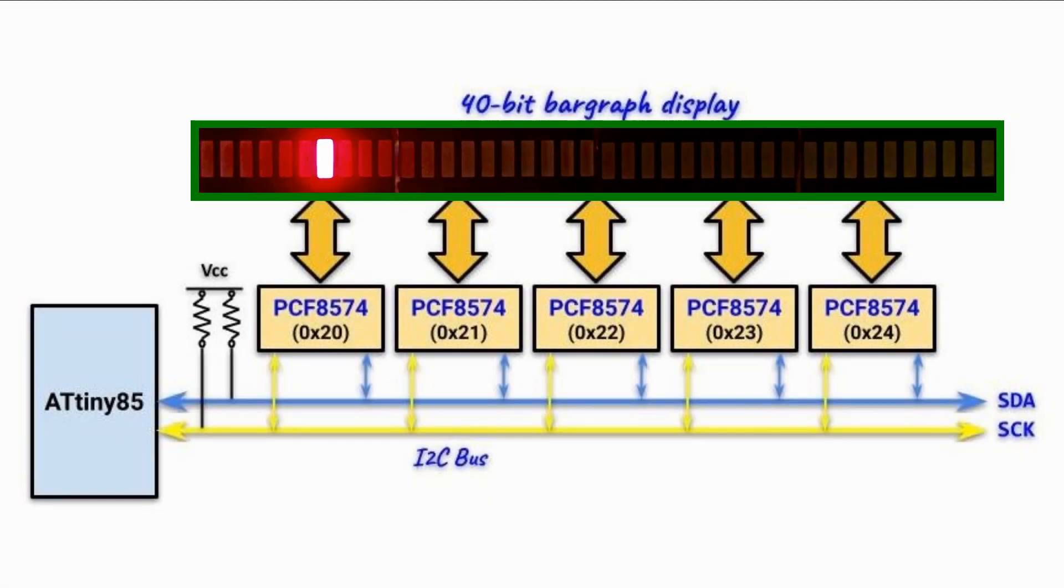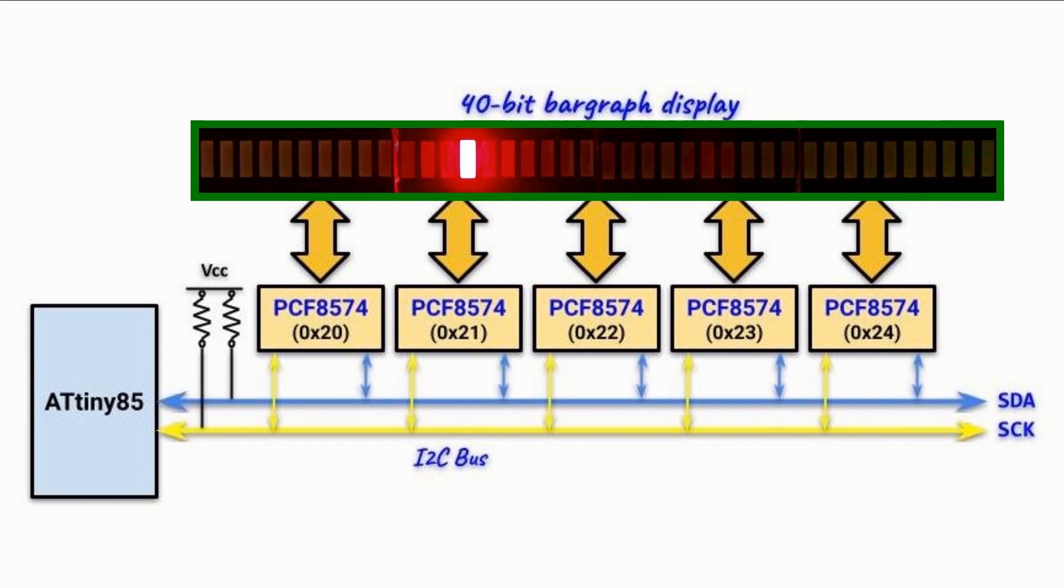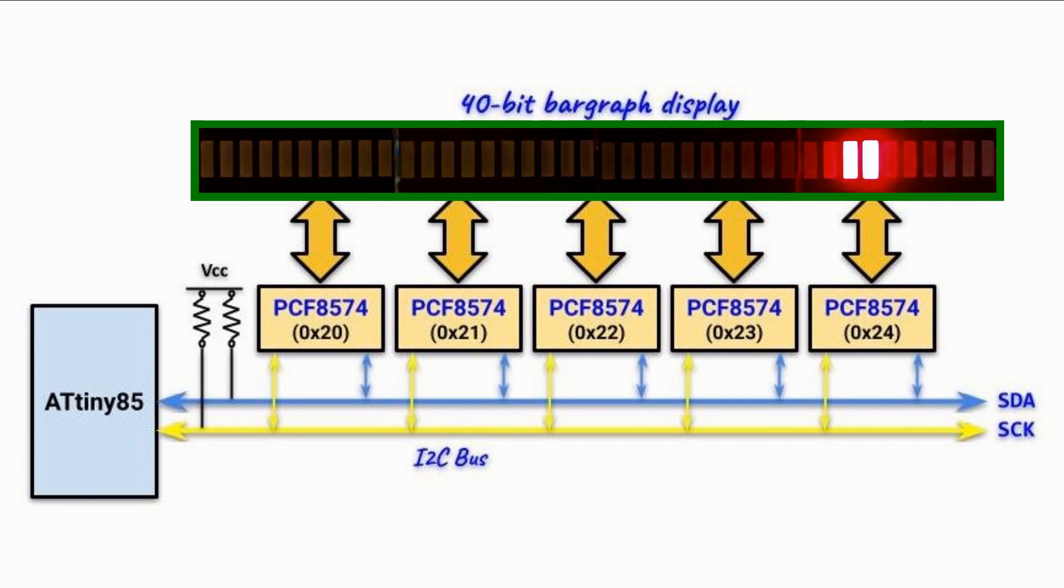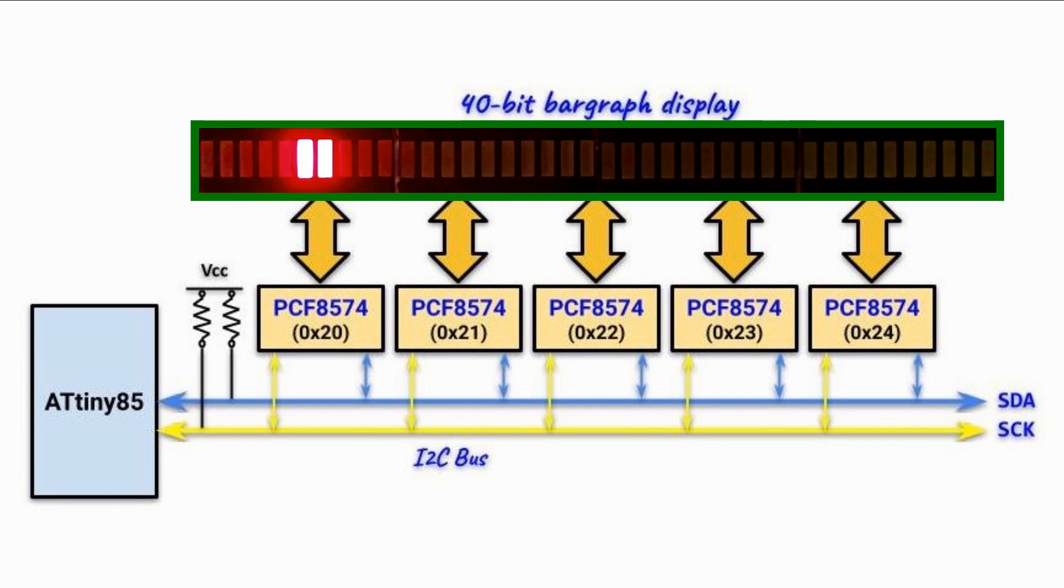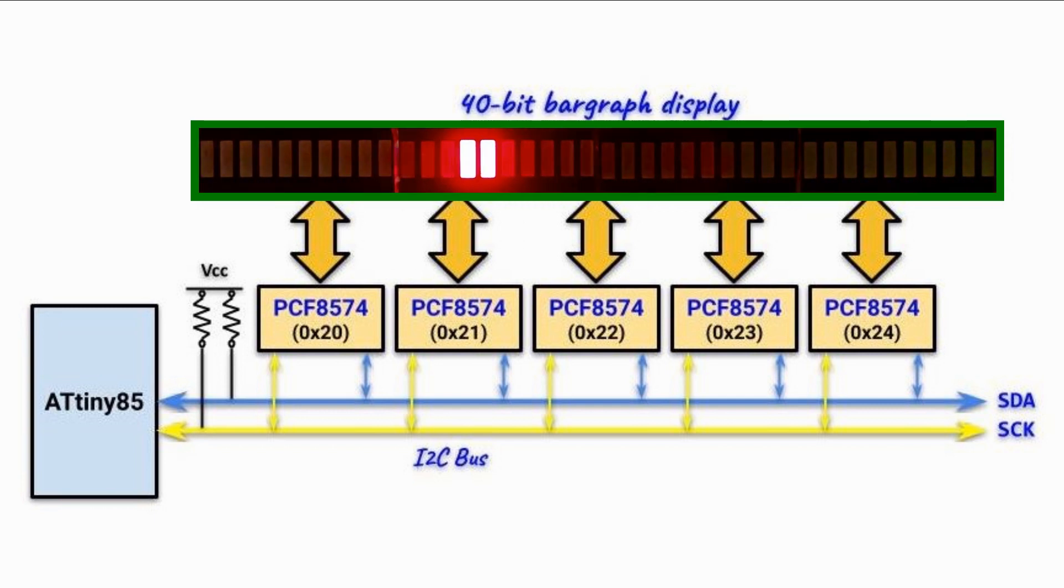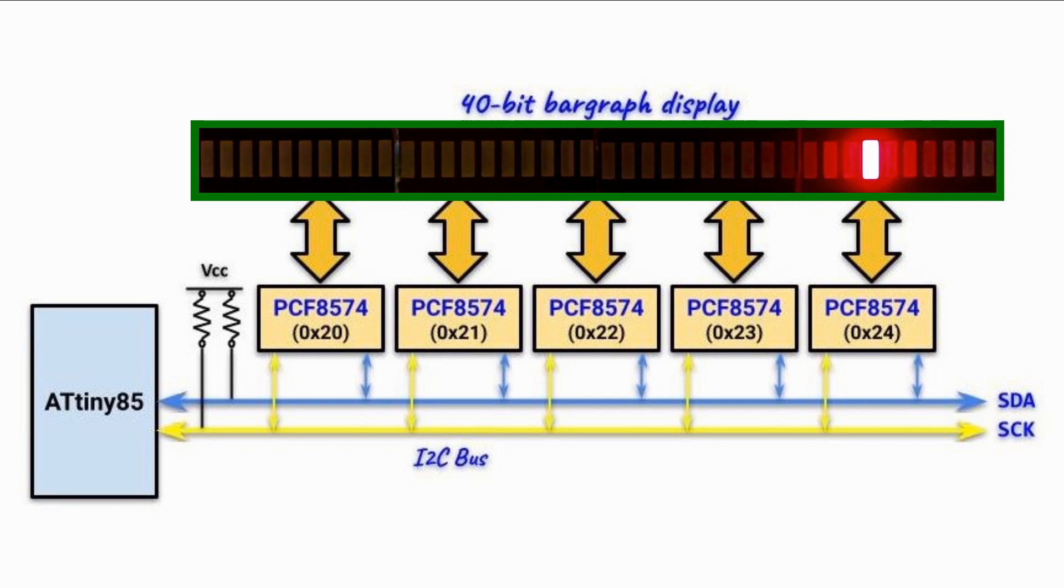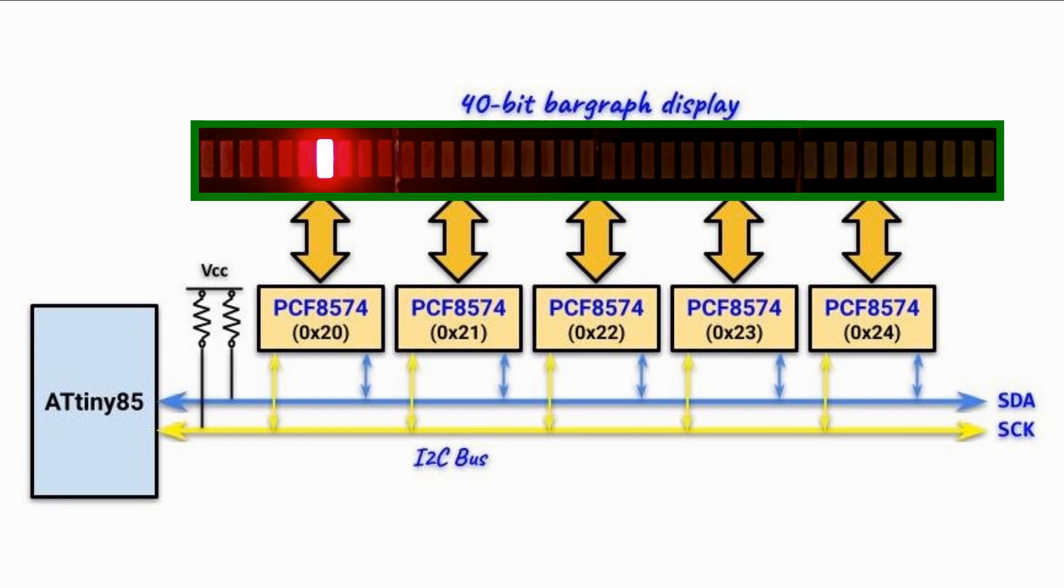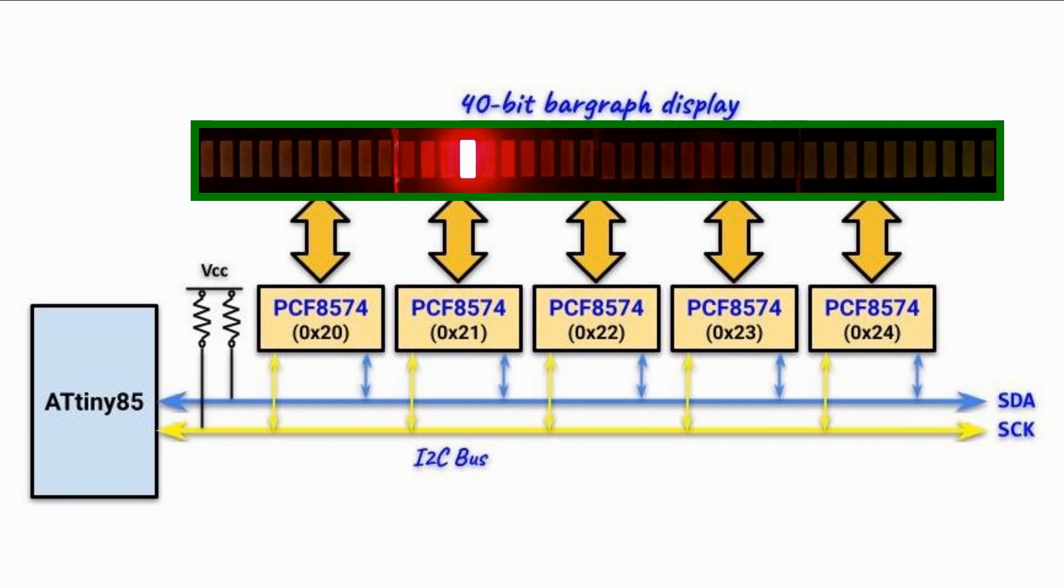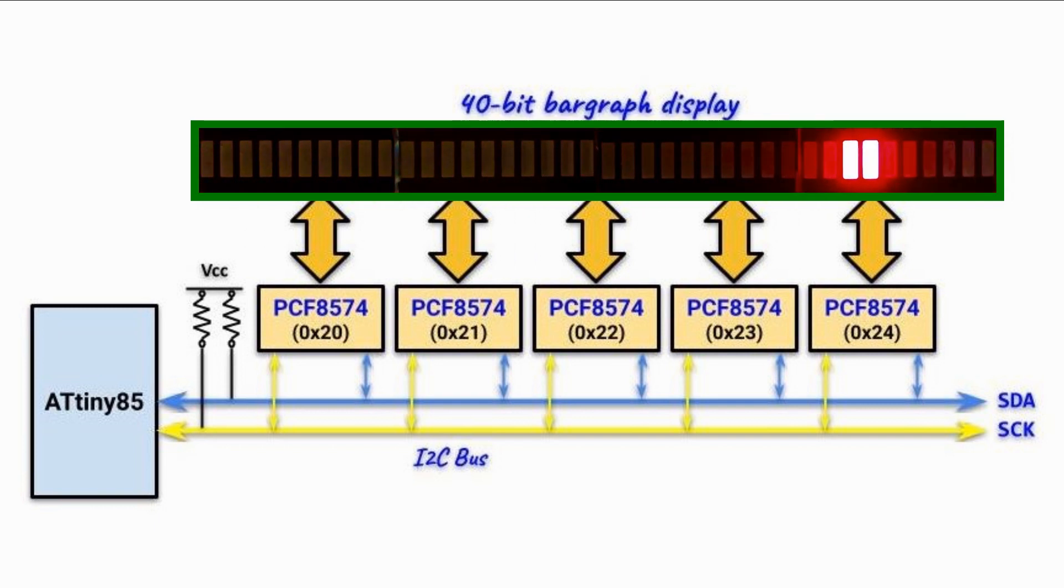In this next demonstration, we have five IO expanders interfaced with the ATtiny85. The address of the first expander is 20 hexadecimal, and the address of the last expander is 24. And connected to the IO expanders, we have a 40-bit bar graph display that shows the Knight Rider effect.